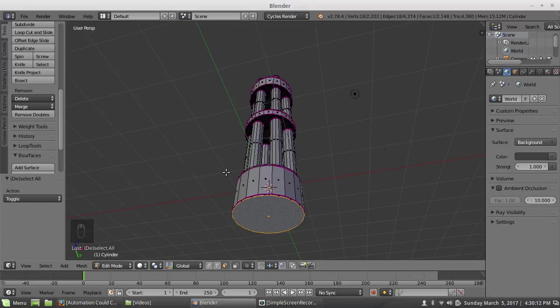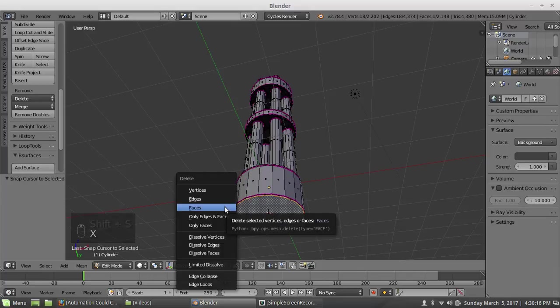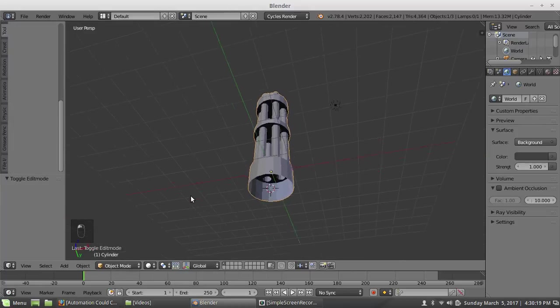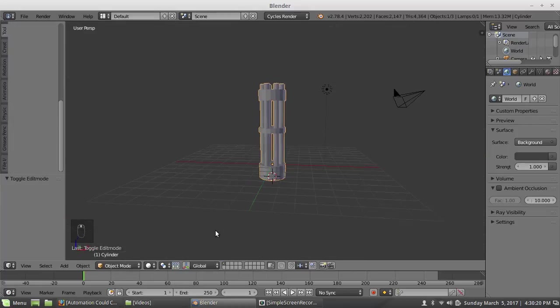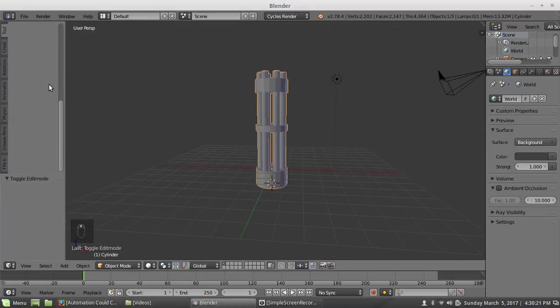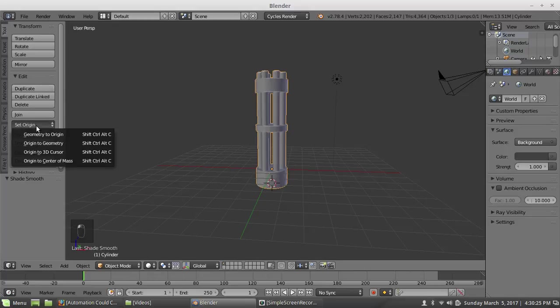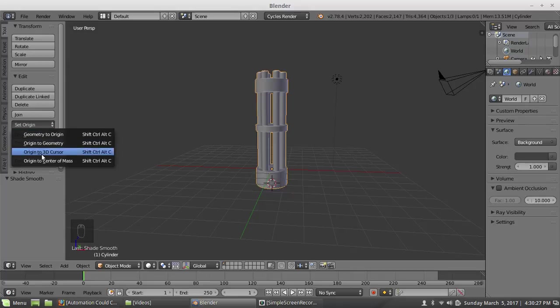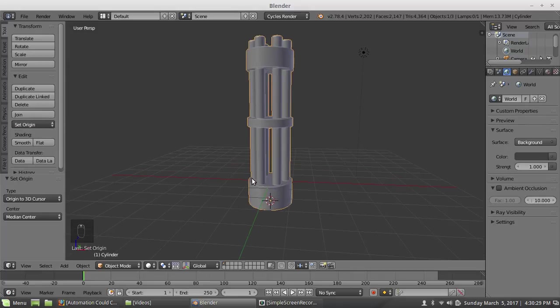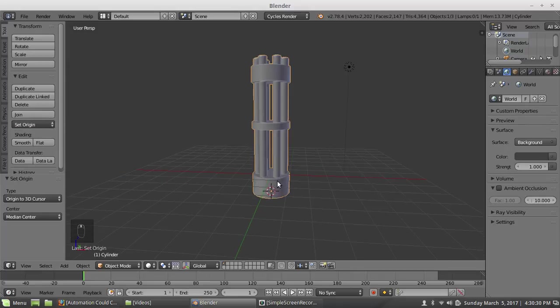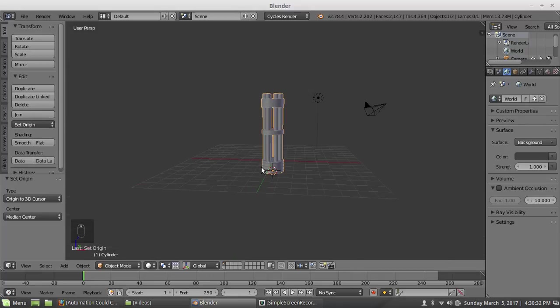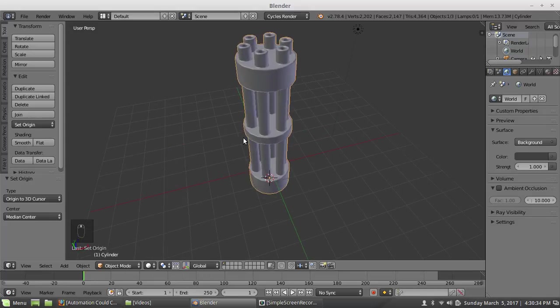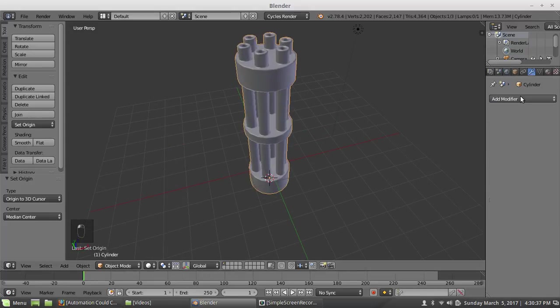Then I am going to first move the cursor there, cursor to selected, and I'll hit X and faces. I'm going to object mode. While I'm in object mode I will make shading smooth for the whole object and I'm going to set the origin to where I just dropped that 3D cursor - that's why I moved it there. So now this thing will snap onto whatever box.